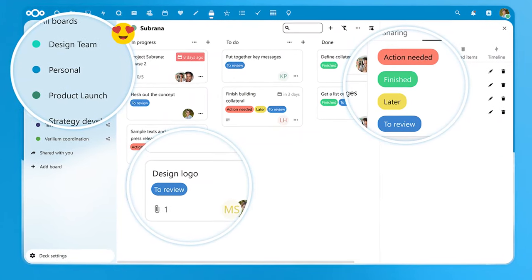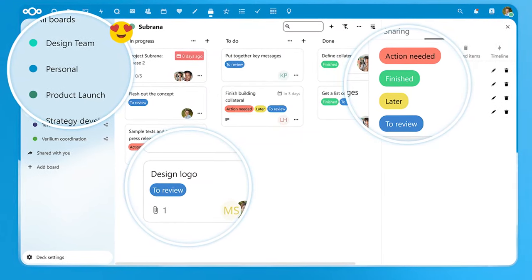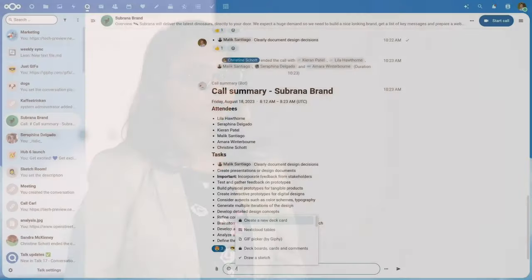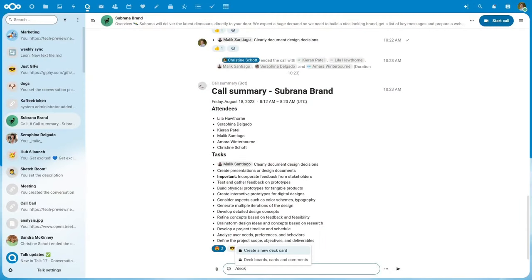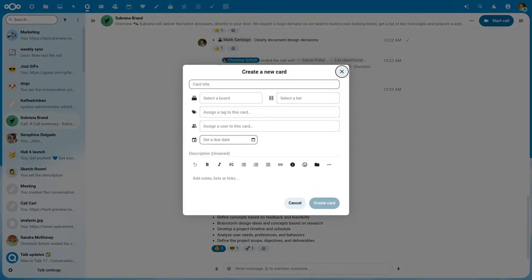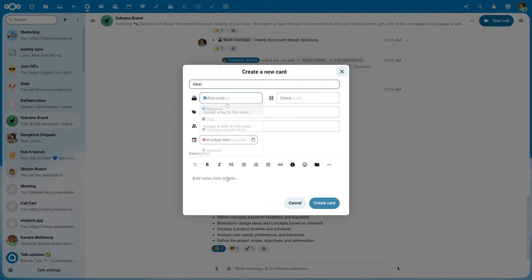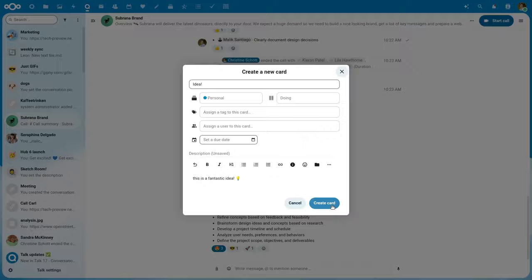So now we can utilize Nextcloud Deck, our easy to use Kanban tool. For example, when you are in a meeting or working in a document and an interesting idea comes to your mind, create a Deck card instantly and work with it later on.